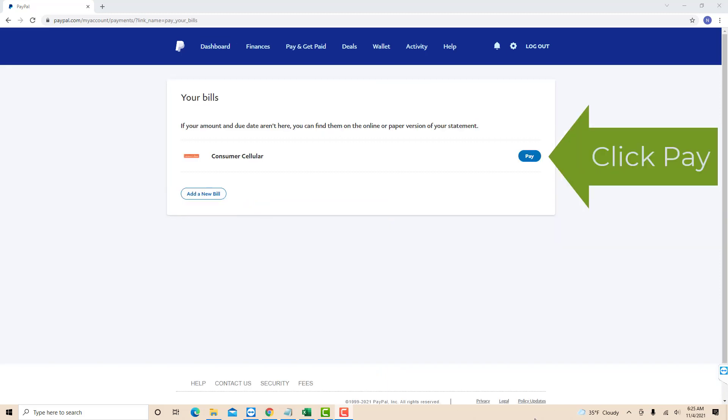Now you will see the list of your bills. Click on the Pay button at the right side of the bill you wish to remove.